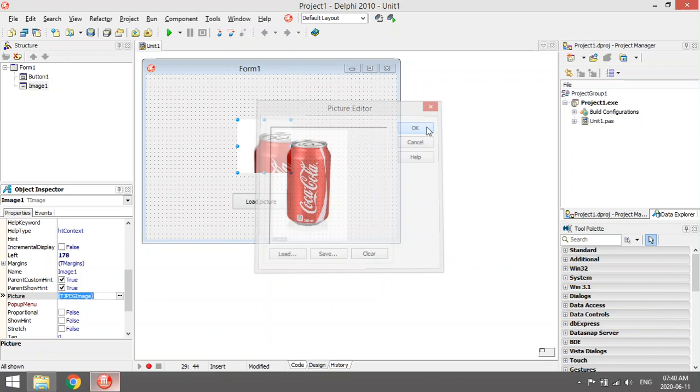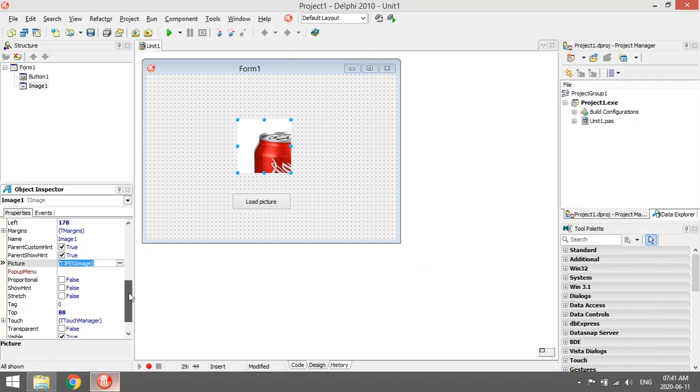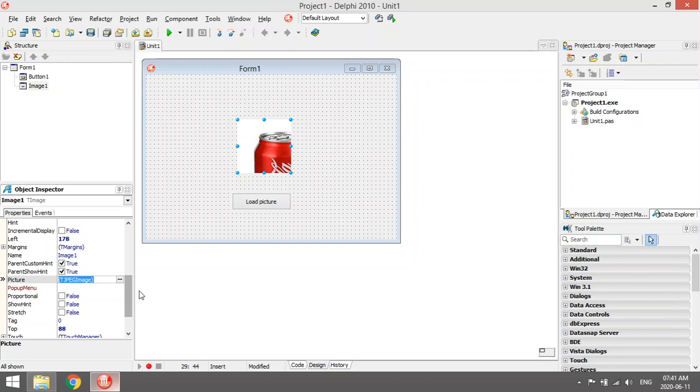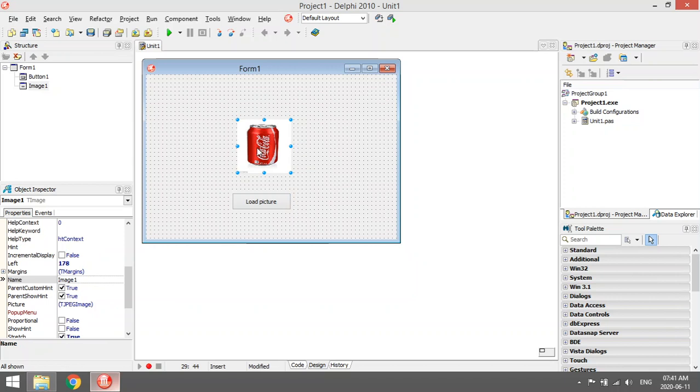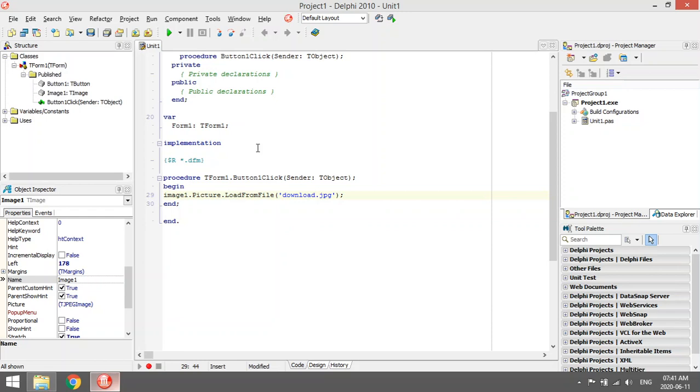If you want to stretch your image so that it fits the image component, you go to a property stretch, and there it is. If you want to add the image in the code editor, you can just...